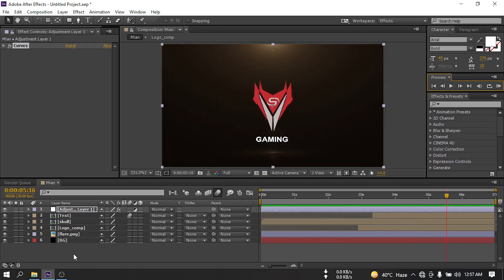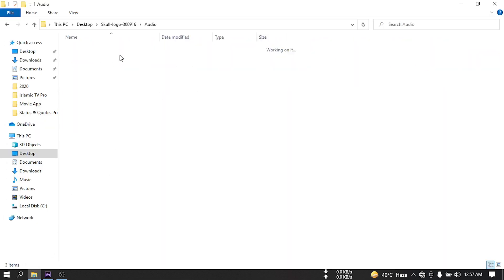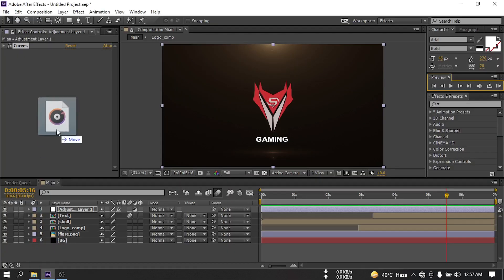Now let's import our audio footage here. Select the audio footage and drag it to After Effects.